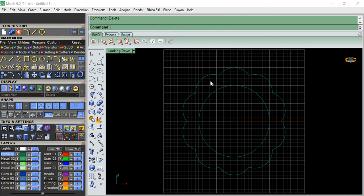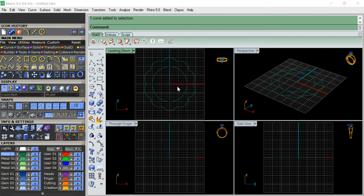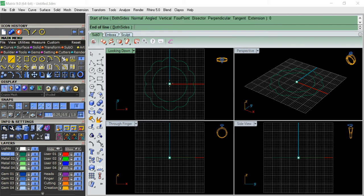Exit and delete the trim boundary. Now we have that flower pattern. We have to join all of it - select all of them and join them. Now if you click on it, it is one single profile. To make a profile for the sweep we need one line, so let's go to curve line and click zero to draw a line through the center.